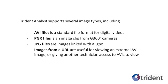AVI is a standard file format for digital videos. PGR is an image clip from a Trimble G360 spherical camera. JPEG are images linked to one another with an image file called a GPX. Images from a URL are useful if you want to view an external AVI image or give another analyst access to the AVIs to view.